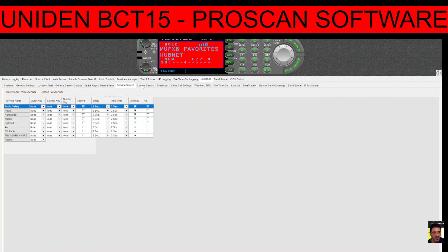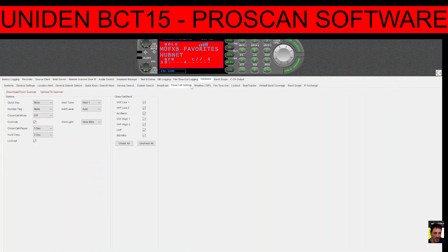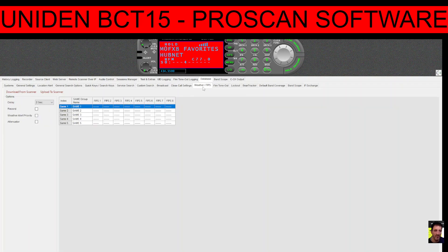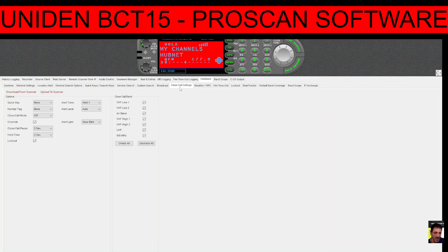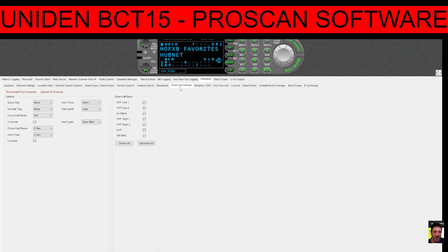Scanners have massive features and functions. There's Close Call — pretty sure you turn it on with Function and Squelch. Close Call 'Do Not Disturb' is now on, which means a strong signal will come through when there's a gap. If you choose 'Priority', a strong signal will come through regardless of what you're listening to. That's another useful feature.